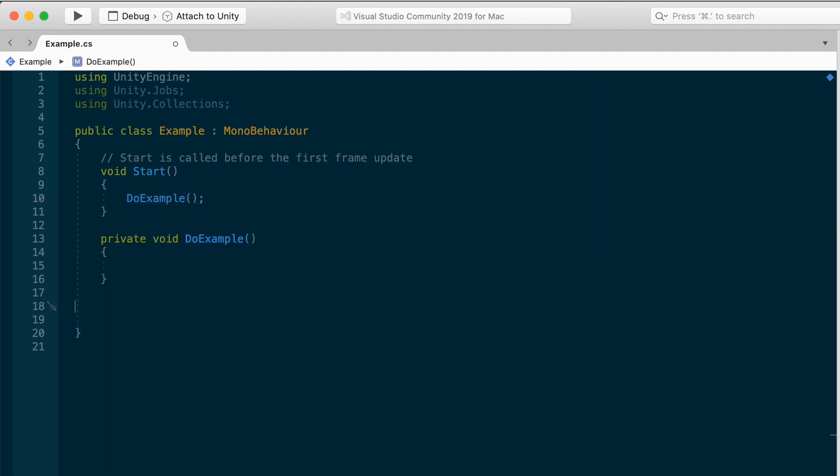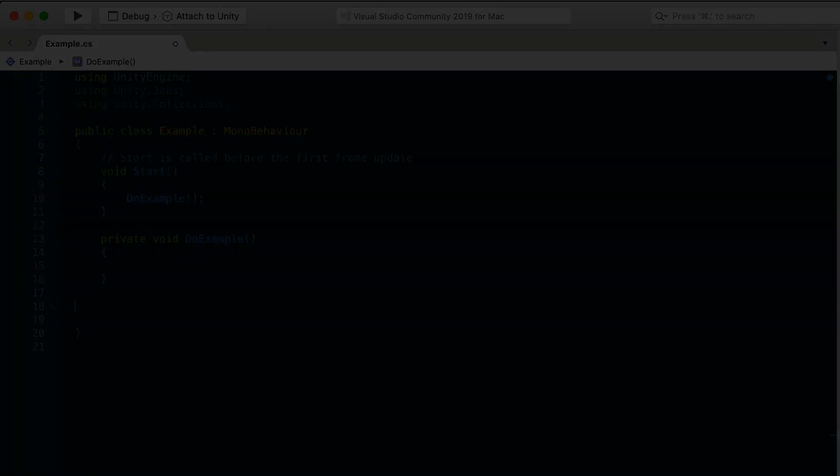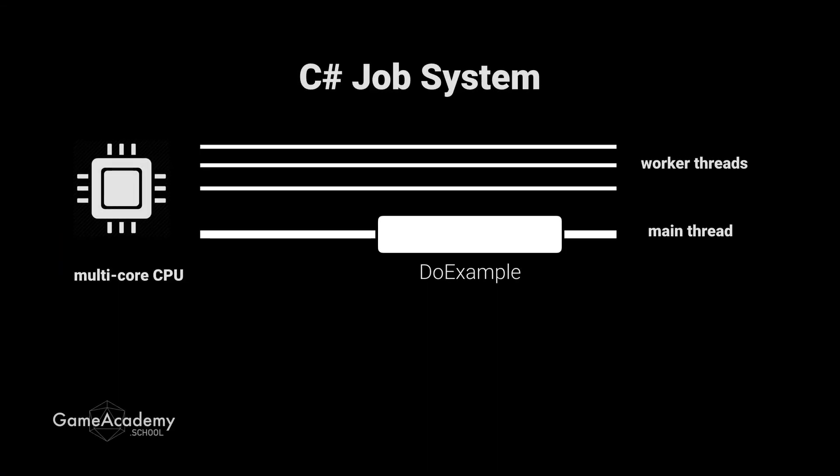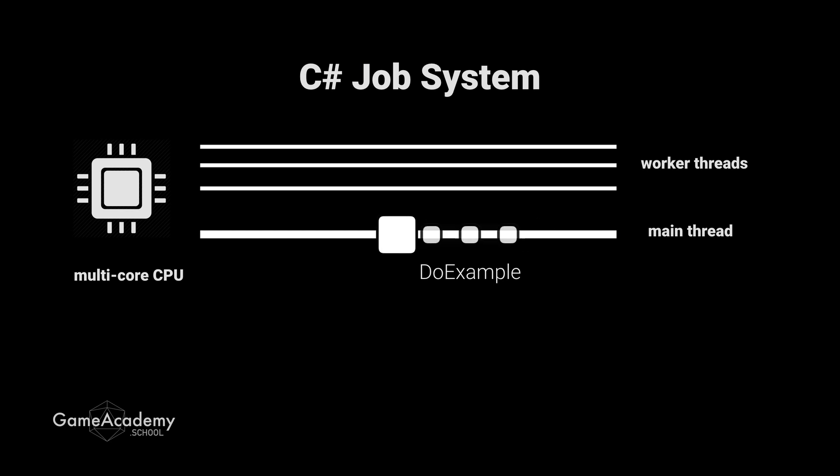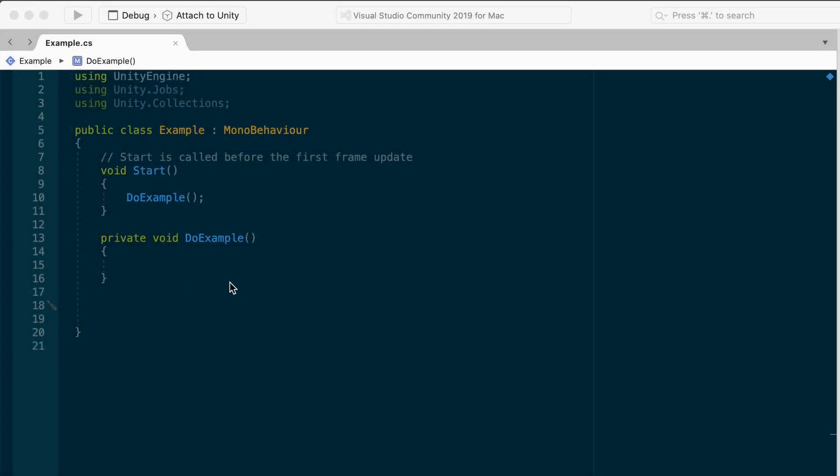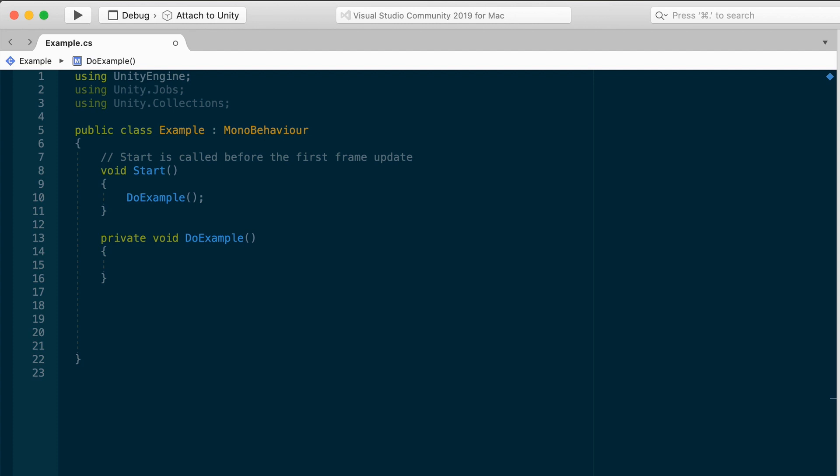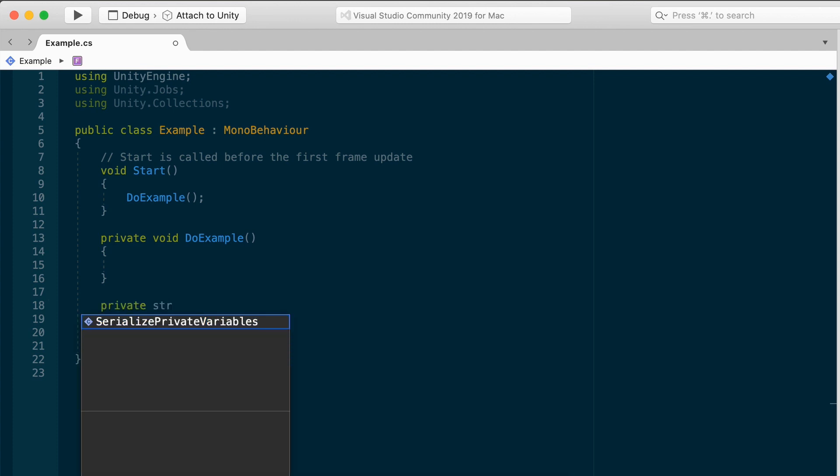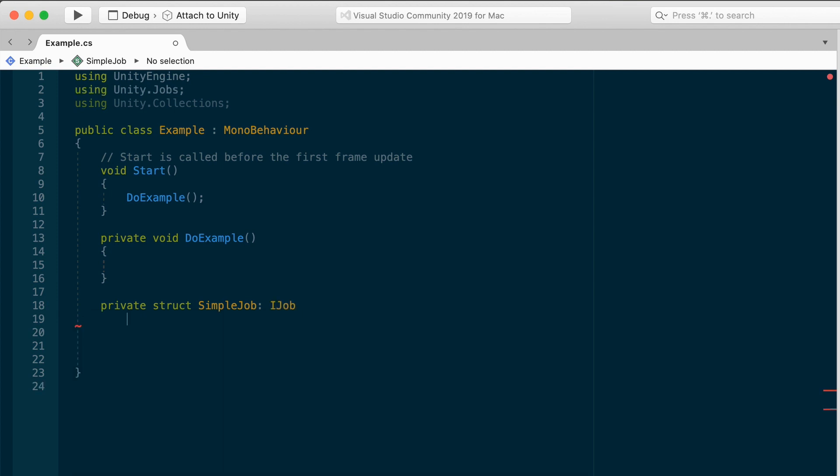And let's define a method called doExample. It can be private and return nothing. It takes no arguments. And let's invoke that straight away in the start method. Everything in this script by default, just about everything that you normally associate with a mono behavior, runs on the main thread of execution. And that's just a virtual path through your CPU that can handle a set of instructions. You can think of it as a lane in a highway. To offload part of your logic onto one of the other lanes, or worker threads, we need to reorganize our code and set up a job. A job in C-sharp is a struct that implements the iJob interface.